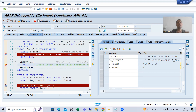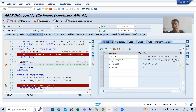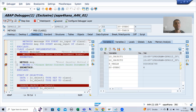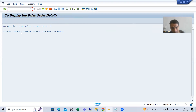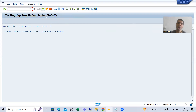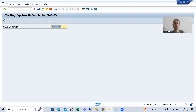And we got the message: please enter correct sales order number.